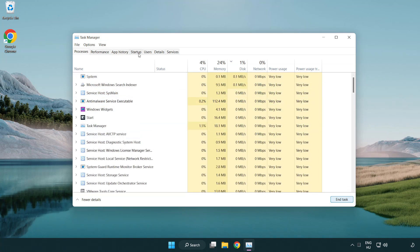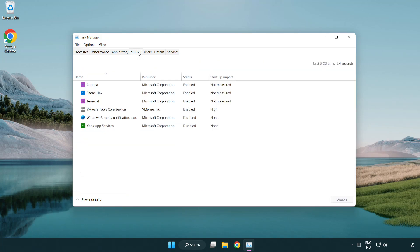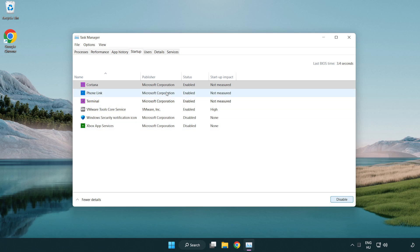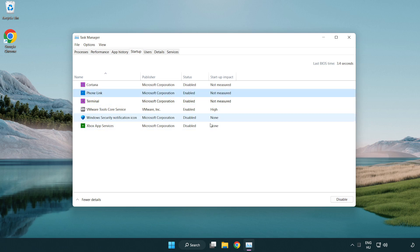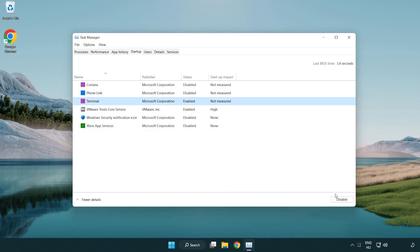Click the 'Start-up' tab and disable any applications that are not used.